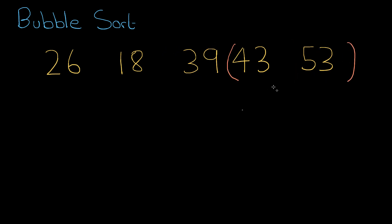And then the bubble moves up again, 43 and 53. Are they in order? Ah, yes they are, so they can stay where they are. All right, all sorted? Well, no, actually.